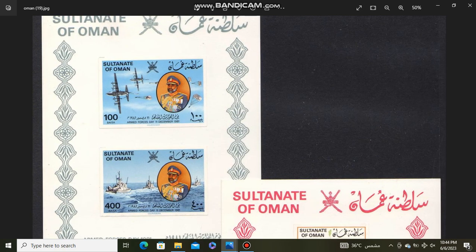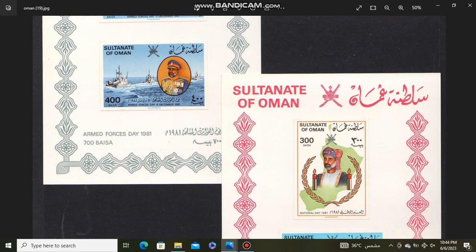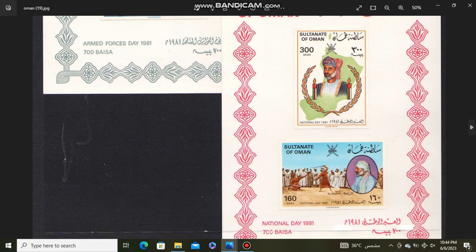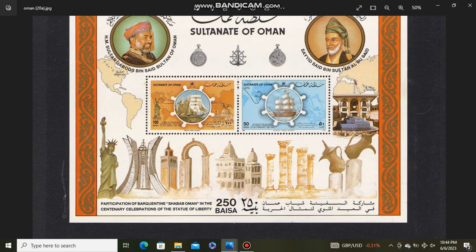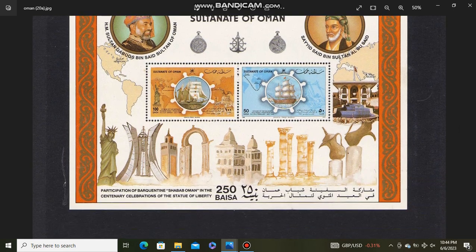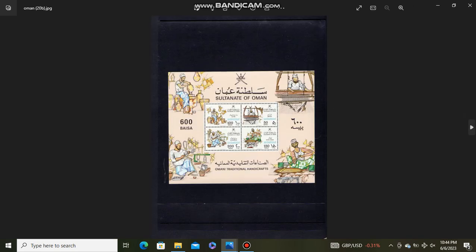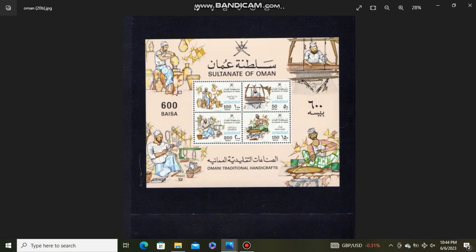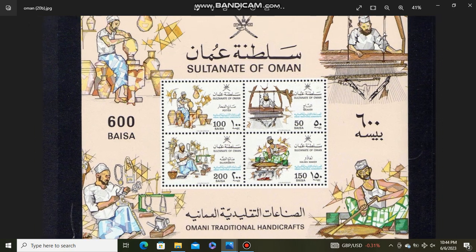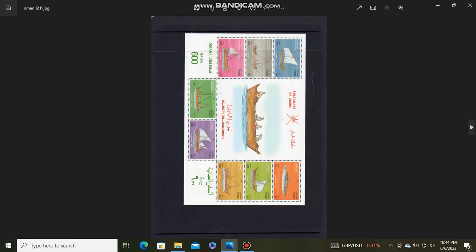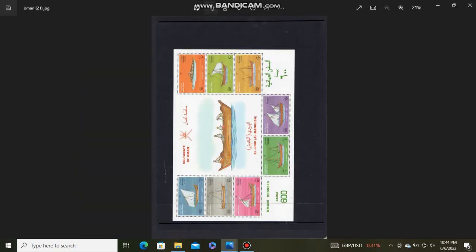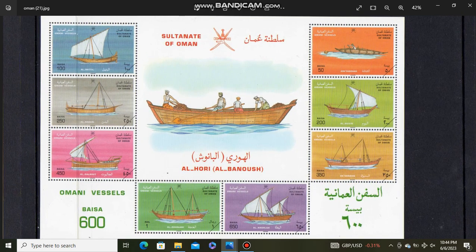Daggers. Souvenir sheets. Tourism in Oman. Souvenir sheets. Traditional handicrafts souvenir sheet. Boats used in Oman.